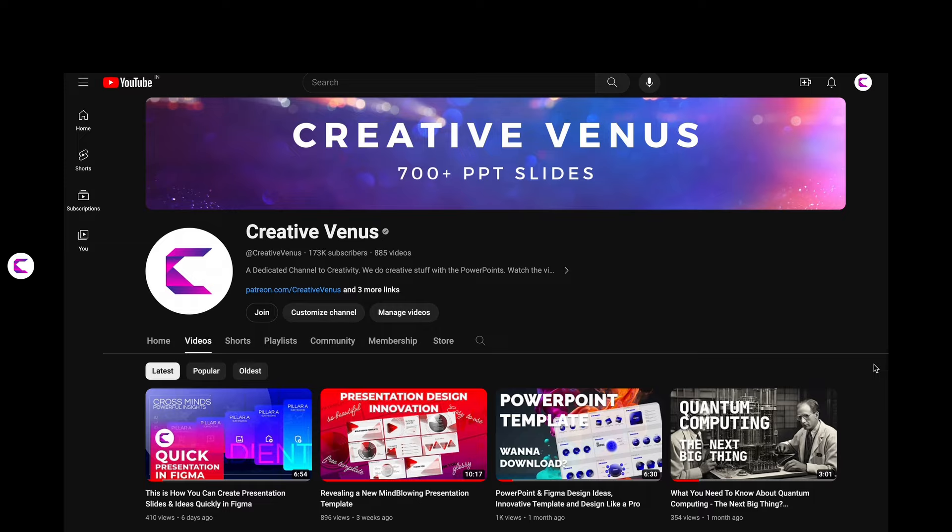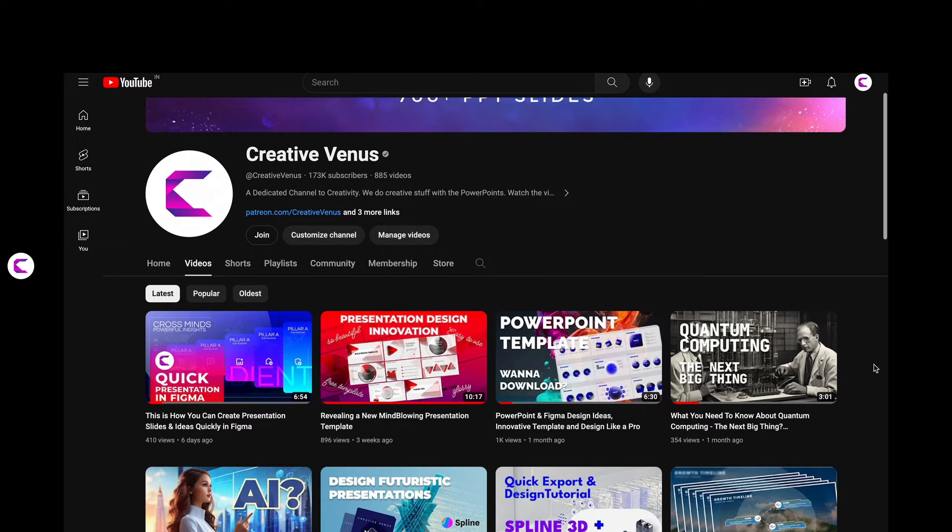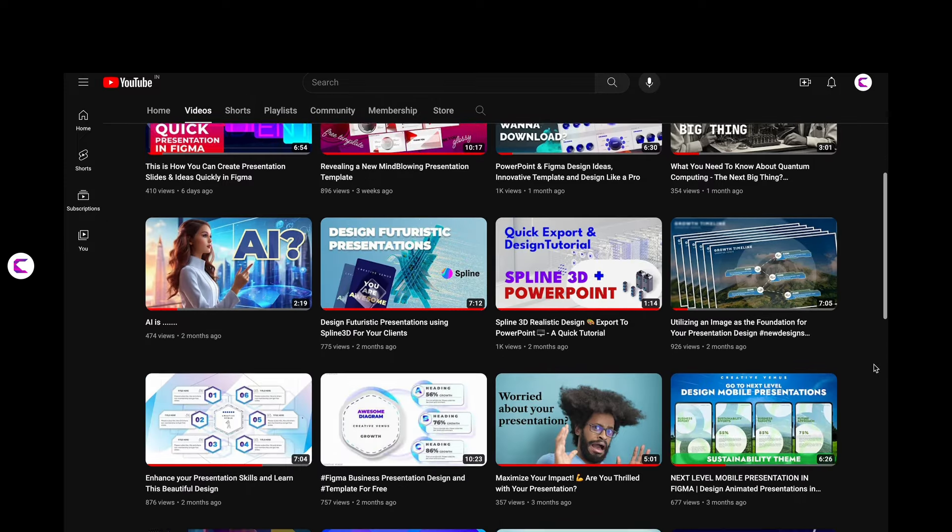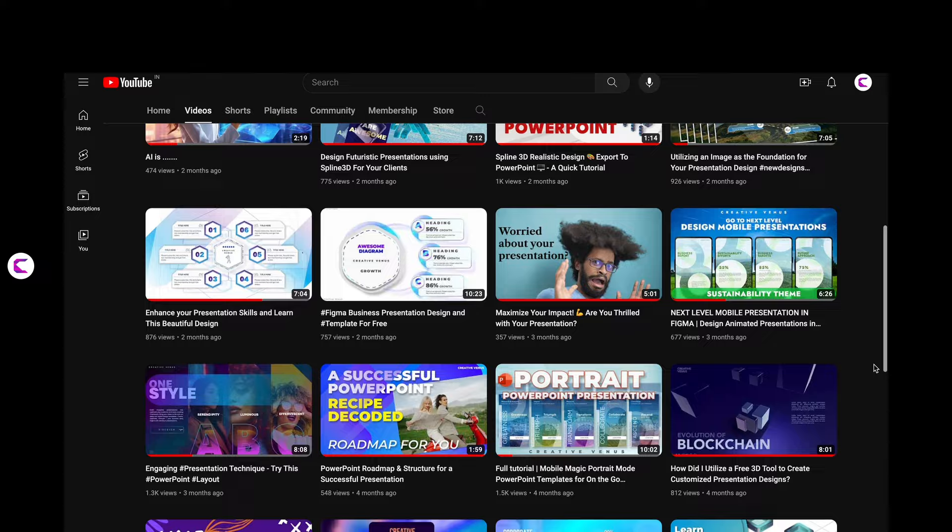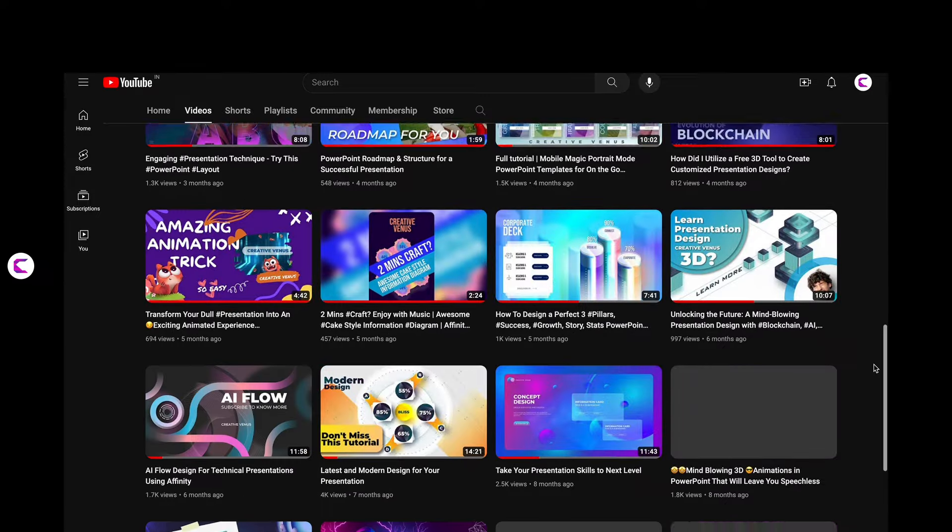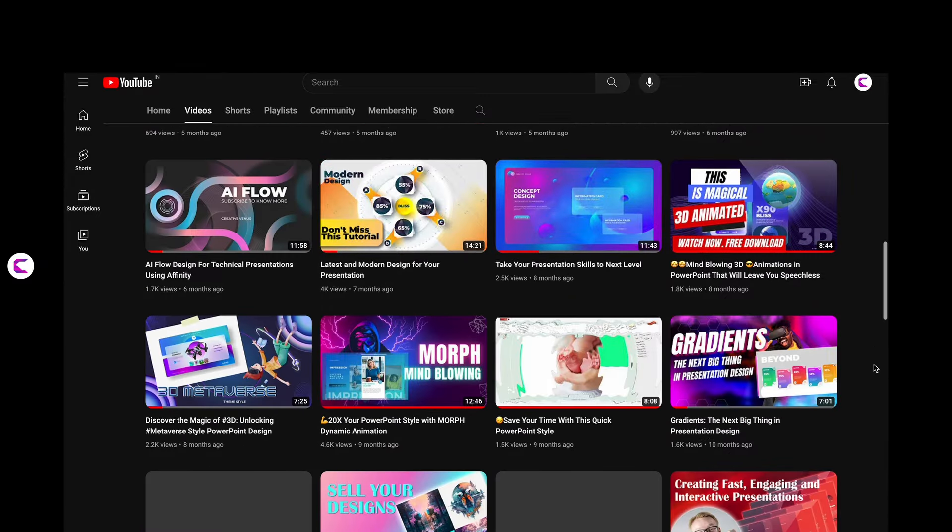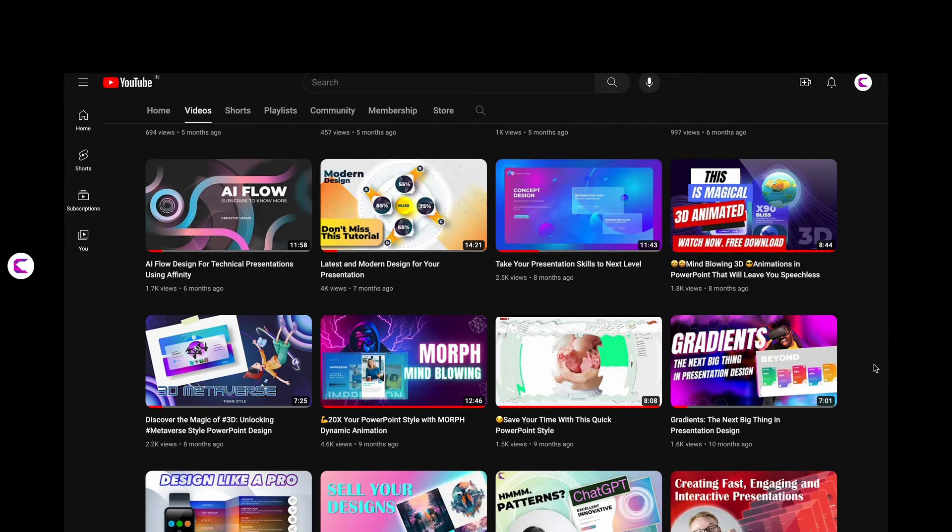Please subscribe, like, and share the videos. Join our membership and find us on Patreon. We'll see you in our next video with something even more beautiful.